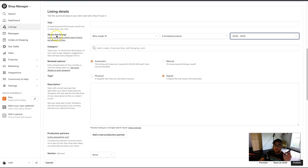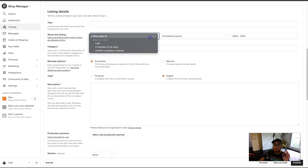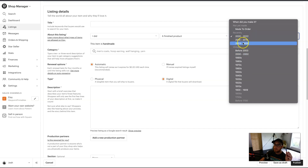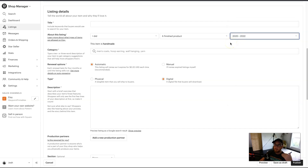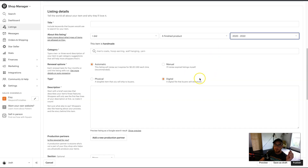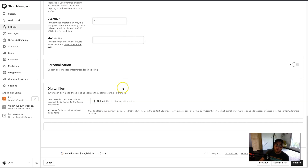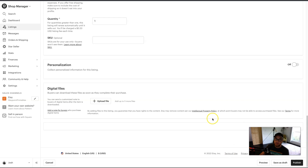One more thing: about this listing, make sure you mark it as a finished product and choose a date range of when you made this product. If you choose made to order, people will get the ability to custom order stuff and you'll have to produce it once they order. But if you choose a date range, you can just upload the file and repeat selling the same product. After you do all that, at the bottom you should have a new section called digital files, and now you can upload your file — whatever you upload here is what the buyer will download. After you fill out all the other information, just hit publish and you are good to go. You have a listing on Etsy.